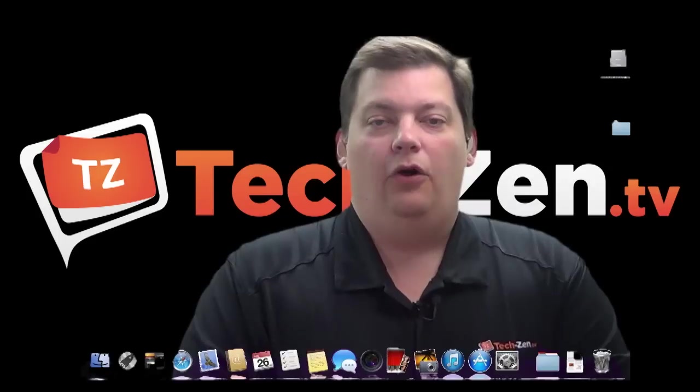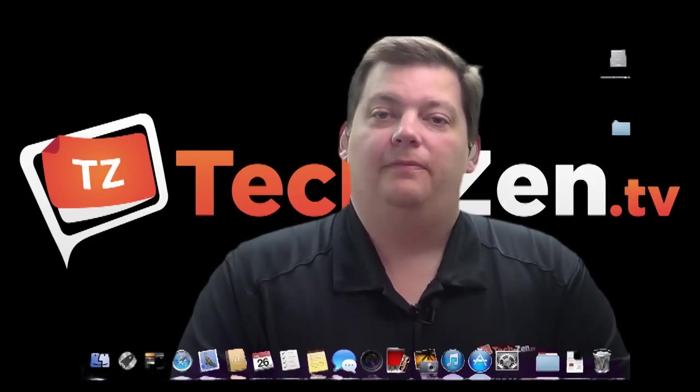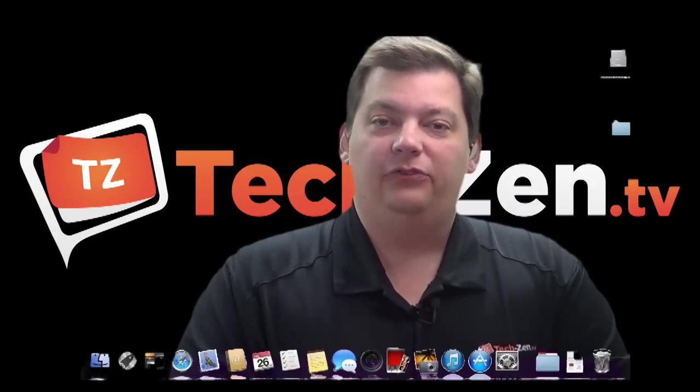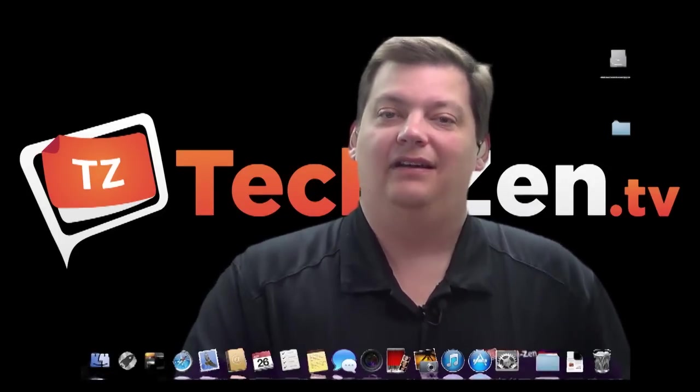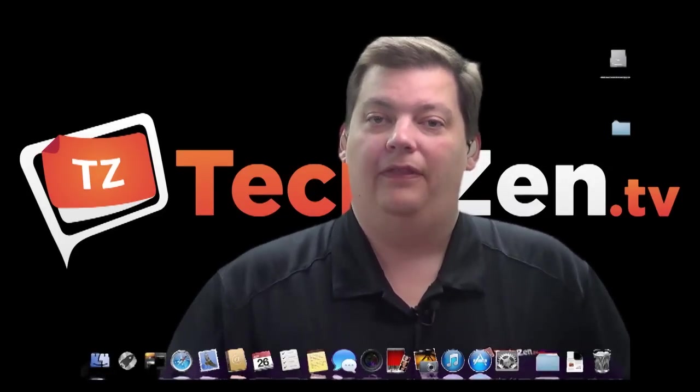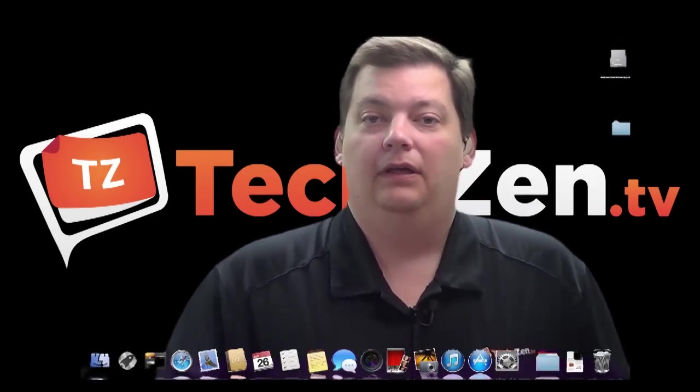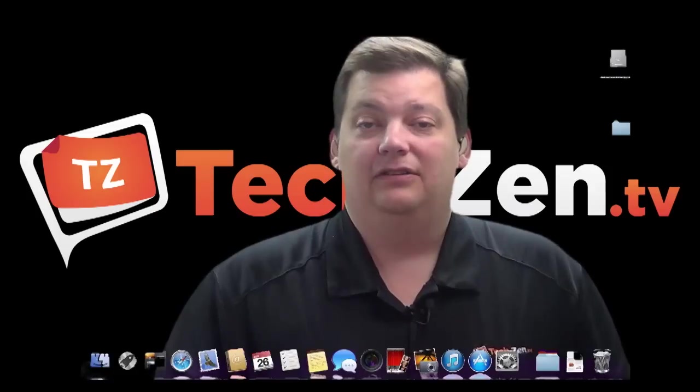Hello and welcome to the episode of Mac Minute. This week we're going to talk about how you can access other Macs that are on your network. And it's actually very simple.